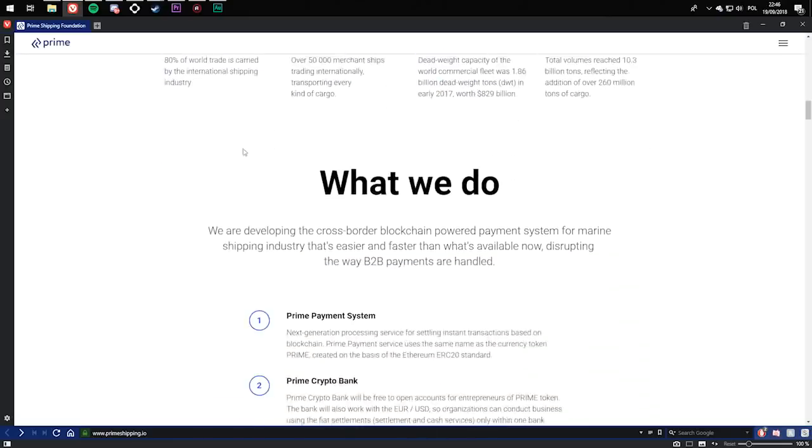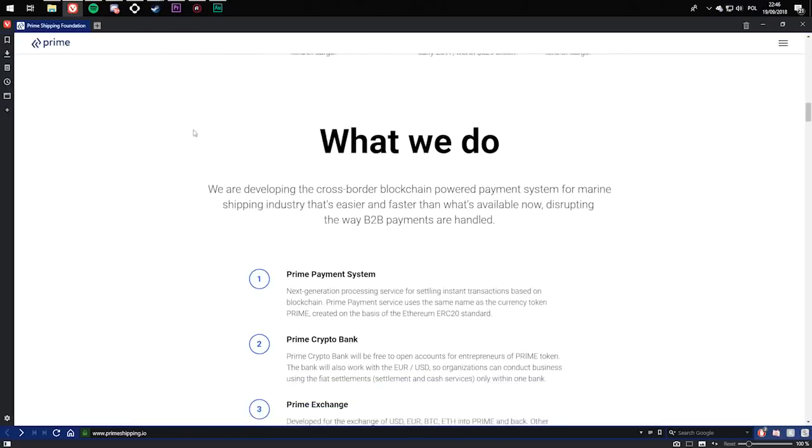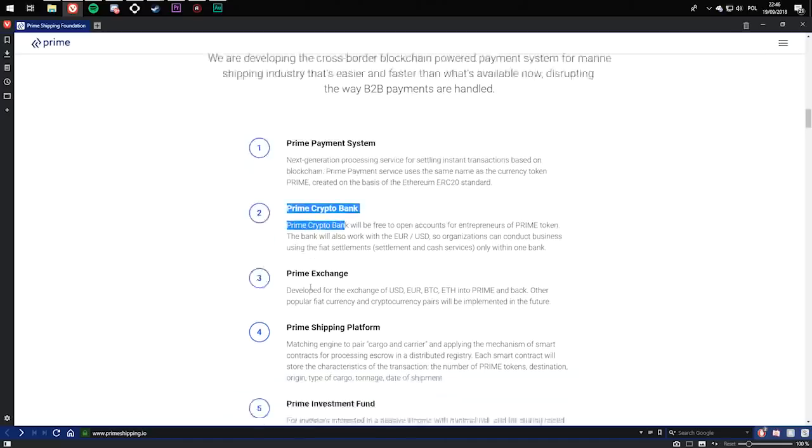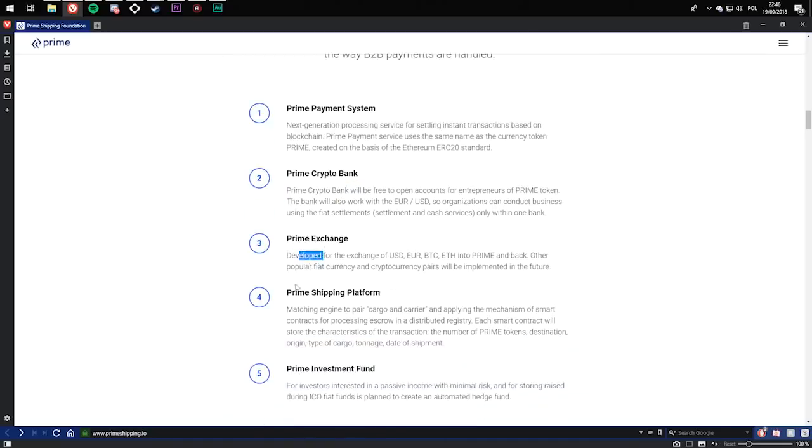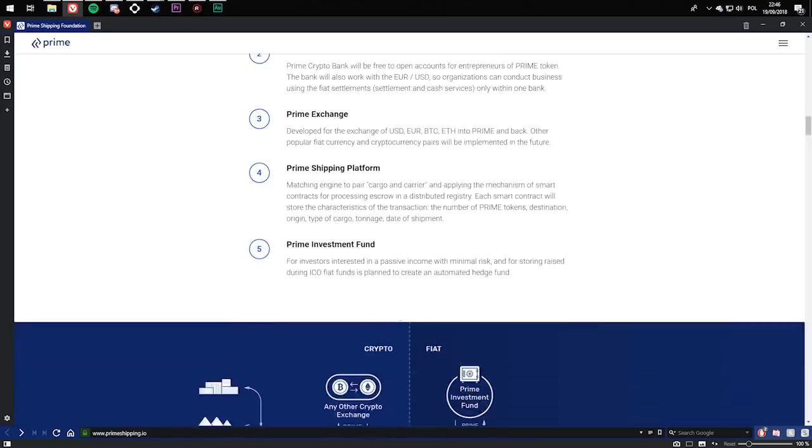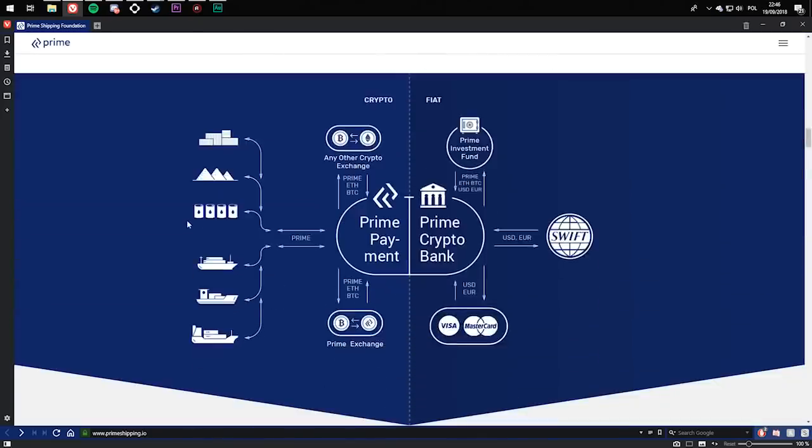So what we do? We are developing the cross-border blockchain powered payment system for marine shipping industry that's easier and faster than what's available now, disrupting the way B2B payments are handled. You're using Prime Payment System, Prime Crypto Bank, Prime Exchange, Prime Shipping Platform, and Prime Investment Fund - five things they are using.